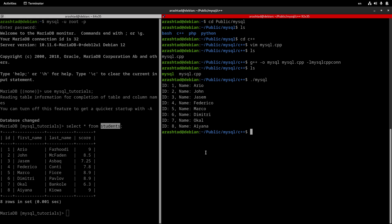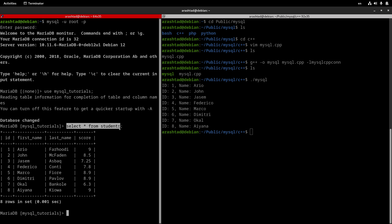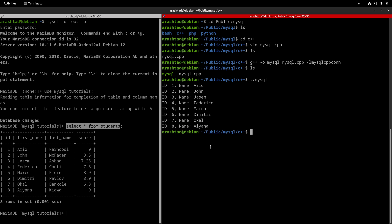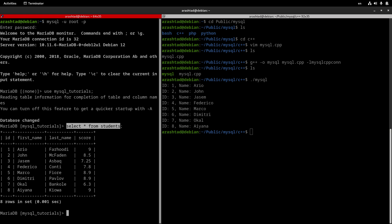This is the way you can create a C++ program and compile it to connect to your MySQL server and execute commands on it. We used a simple SELECT command to show you how it works, but of course you can use more complicated and sophisticated commands and do whatever you want with this script. Hope it was helpful and you liked it — until the next one, I bid you farewell.